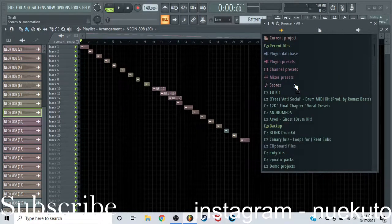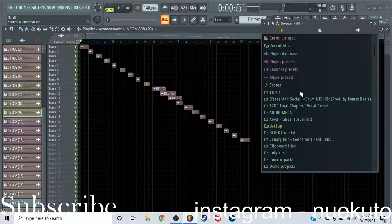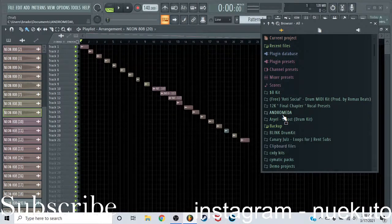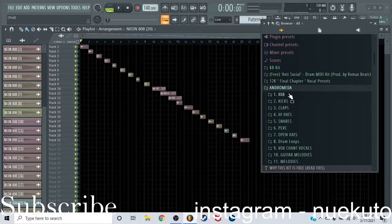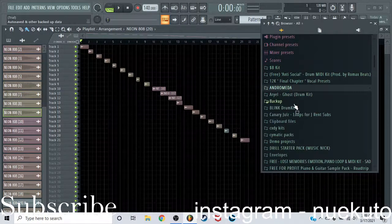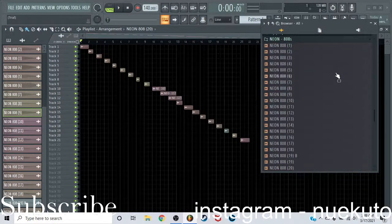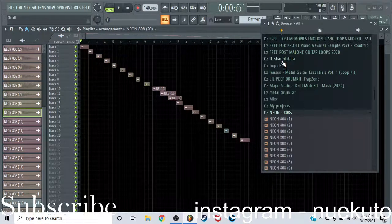It was free if you signed up to his mailing list. He sent it out. I signed up to his mailing list when I got Andromeda, or Andromeda, whatever the fuck it's called. It's right here. There are 20 808s.